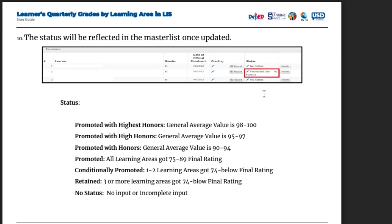As you can see, the status summary: Promoted with Highest Honors — general average 98 to 100. Promoted with High Honors — general average 95 to 97. Promoted with Honors — general average 90 to 94. Promoted — all learning areas got 75 to 89 final rating. Conditionally Promoted — 1 to 2 learning areas got 74 and below. Retained — 3 or more learning areas got 74 and below. No status — no input or incomplete input.